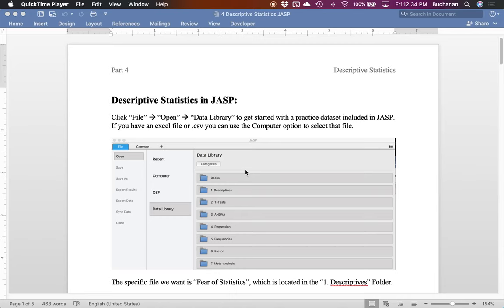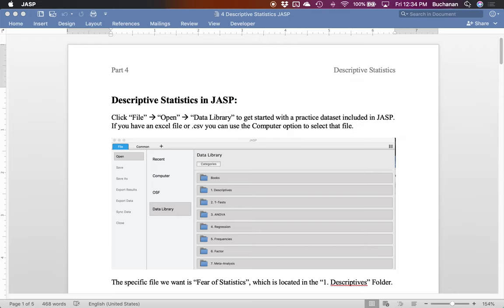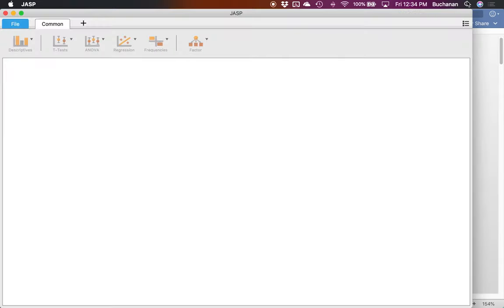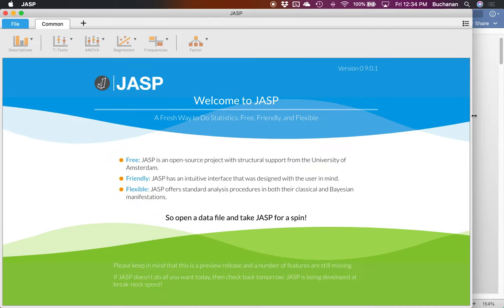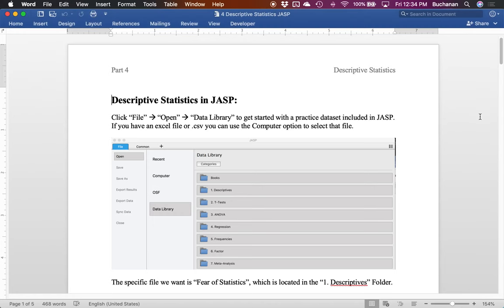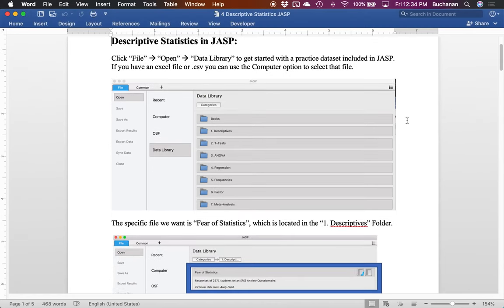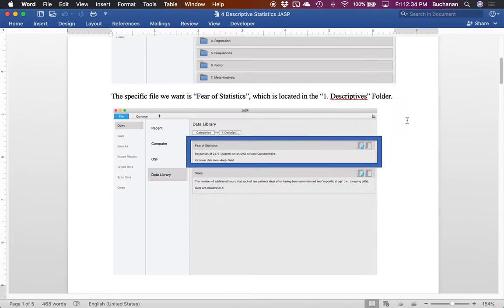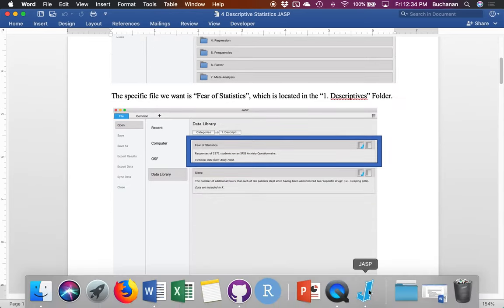Hi guys, let's do part four of our JASP series which is thinking about descriptive statistics in JASP. So let's get started by opening JASP and pulling up an example from their data library. A specific example I'm going to use is the fear of statistics dataset from Andy Field and it's in the descriptives folder.